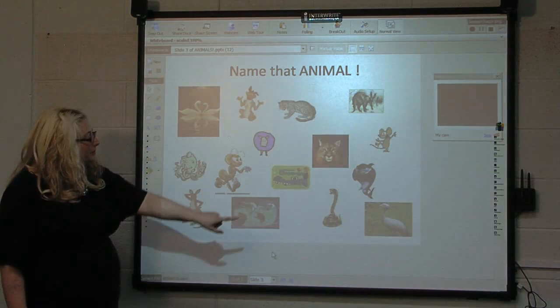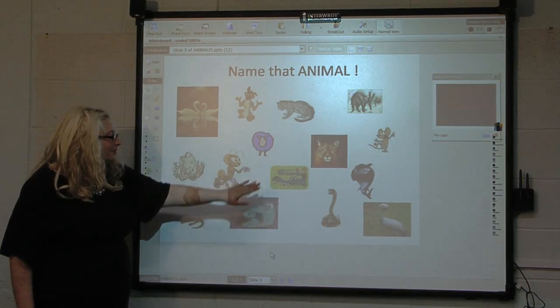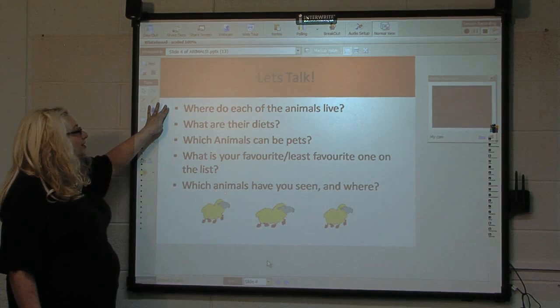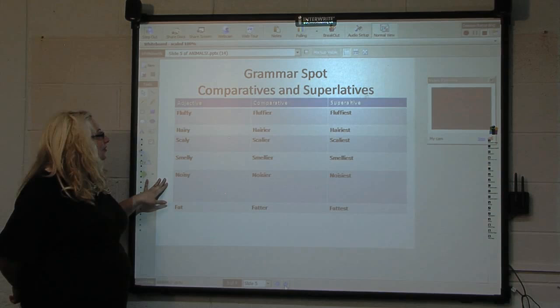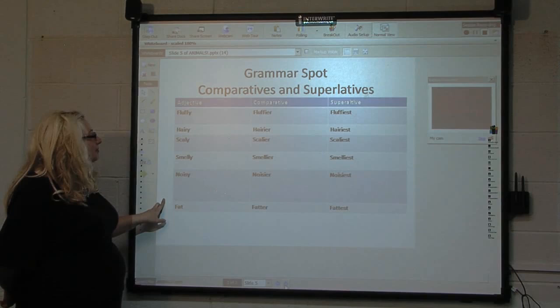The next exercise is to name that animal, and we have some very colorful pictures to review vocabulary. Then we would start with the 'let's talk' section, which is the warmer, designed to generate conversation. Then we have the grammar spot — in this particular lesson it covers comparatives and superlatives, so we are asking you to describe the animals: fluffy, fluffier, fluffiest.